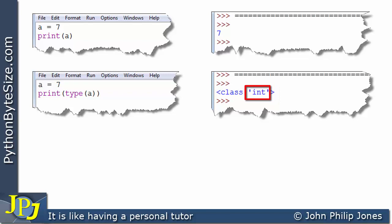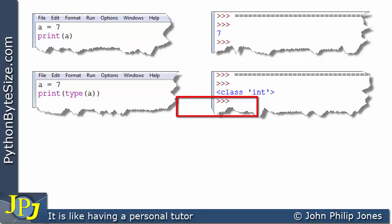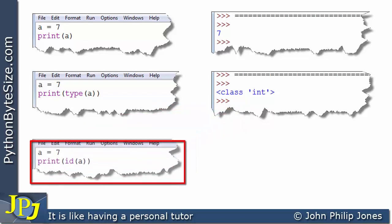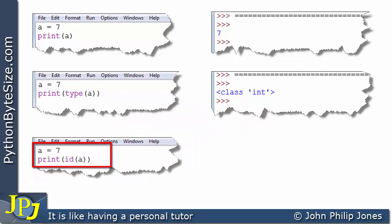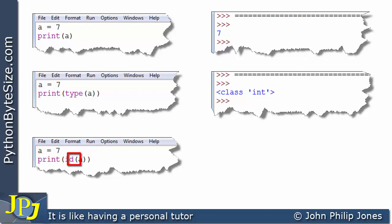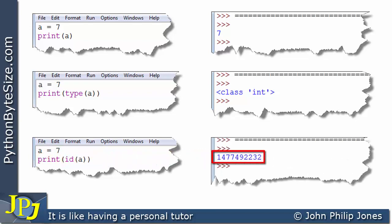In other words, the 7 is an instance of the integer class. Now let's consider this computer program. Again the first line is A is assigned 7, and then I'm printing the ID of A. If we look at the runtime we get this — you can see that this is the ID of A.